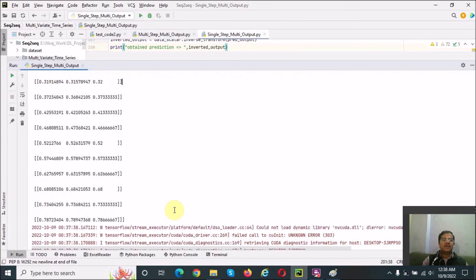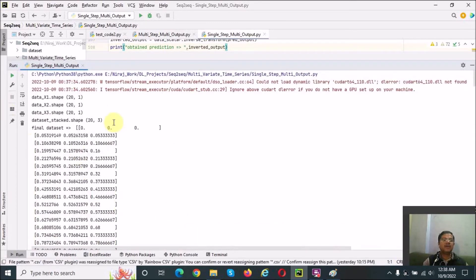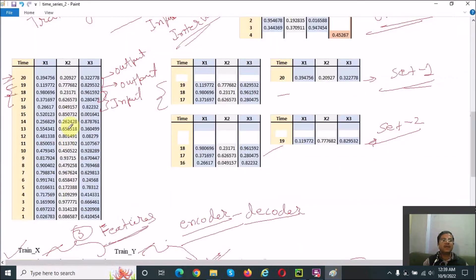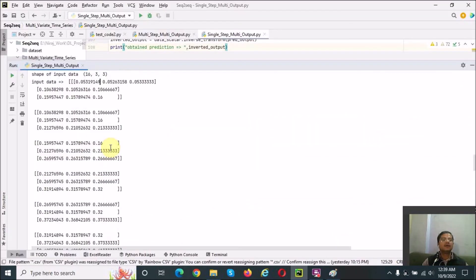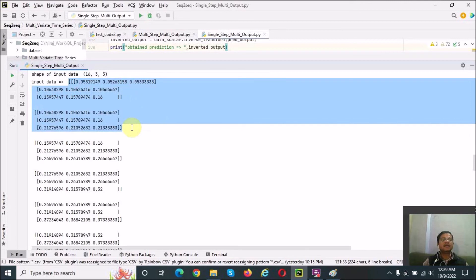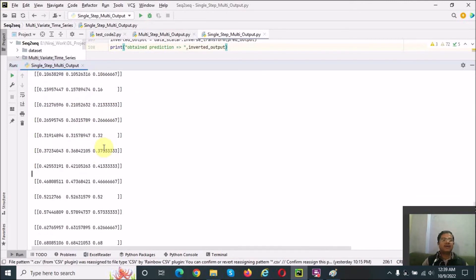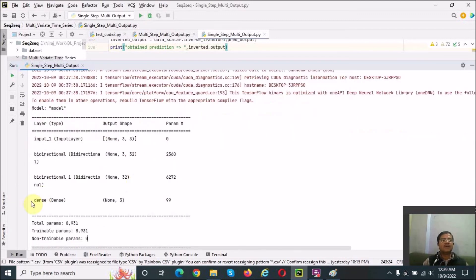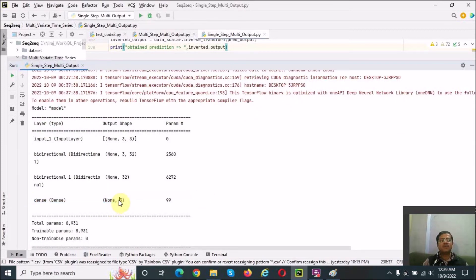Here you can see the step output data format. The final dataset has input in train_x format: three features, three time intervals, three features. The output is in one time step, three features format. Our final Dense layer gives a single time step output for three features.